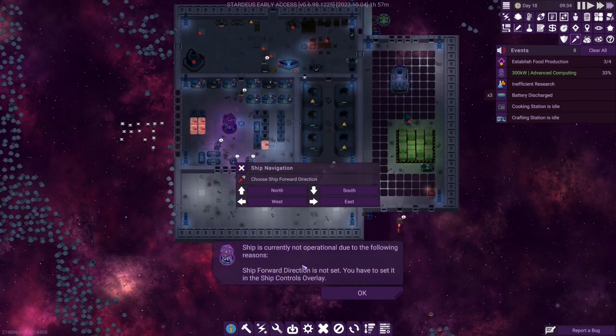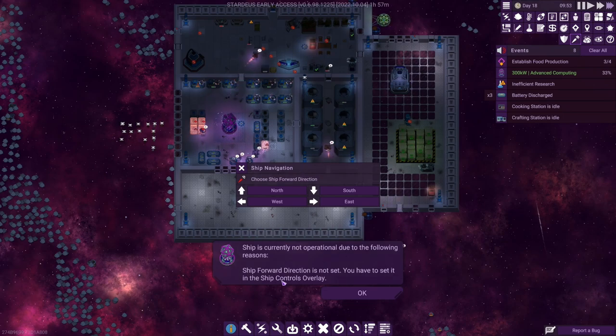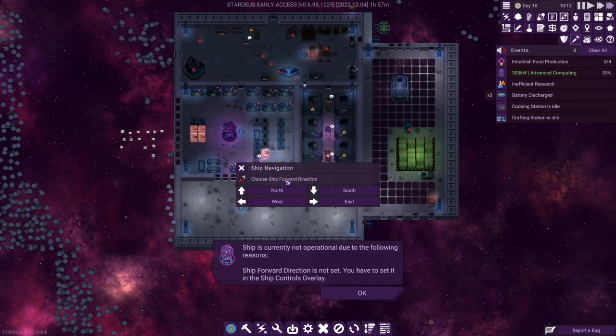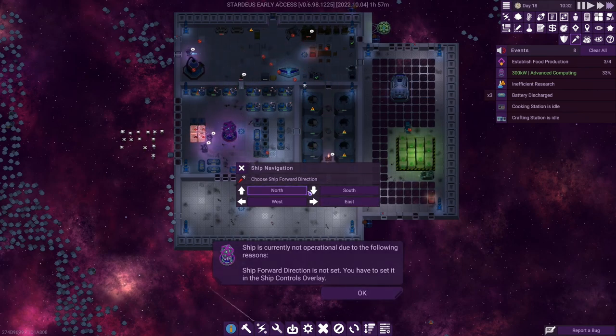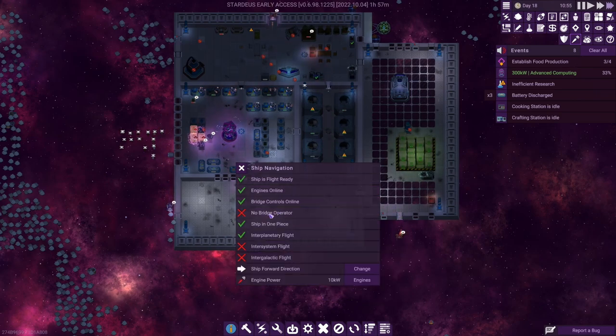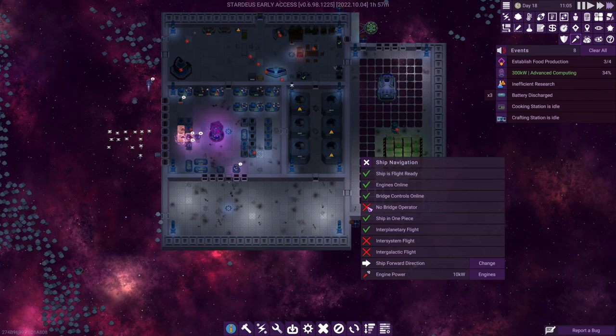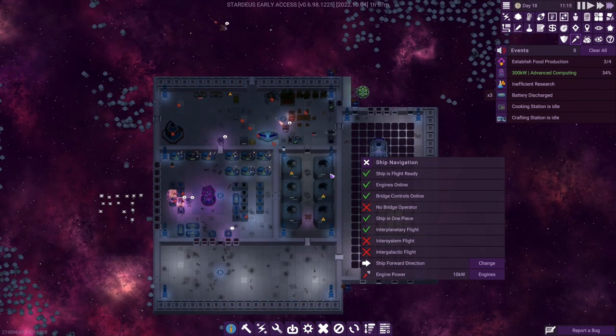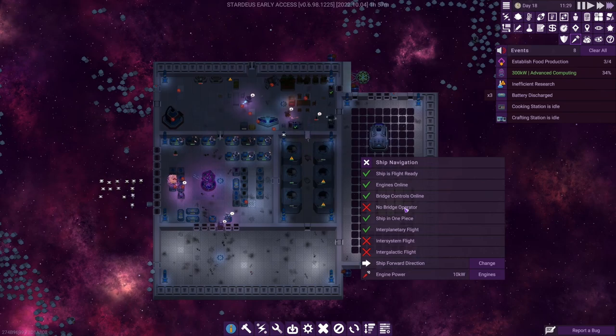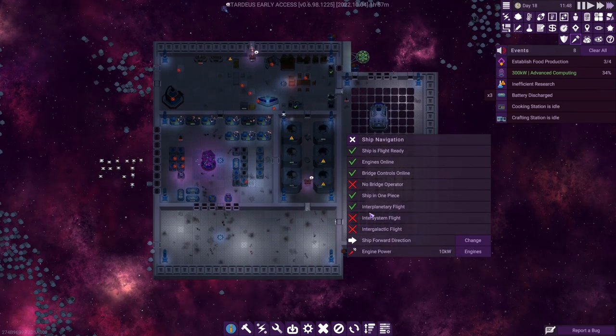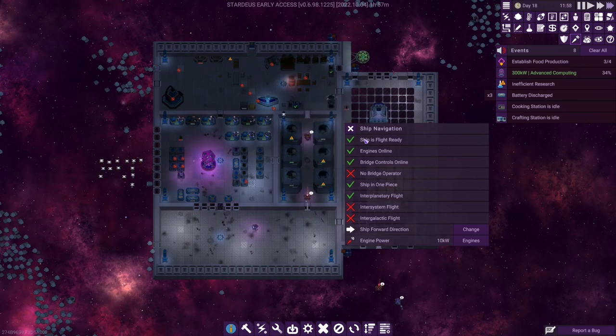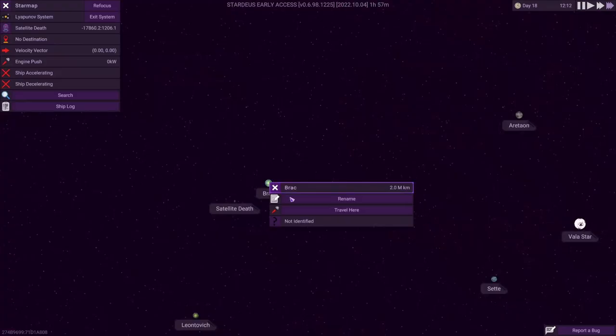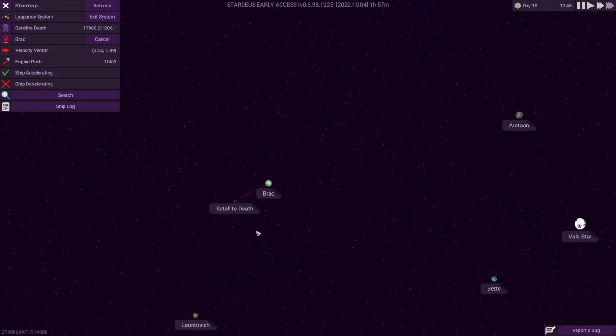Ship is currently not operational due to... Forward direction is not set. You have to set it in the ship controls overlay. Okay, so ship controls overlay. I like that they bring this up for you automatically. I really dig that. Forward direction. Let's get this right, is east. Okay. Now ship navigation. We have no bridge operator. I imagine that's something that will happen when we set a direction, right? We've got no inter-system flight, no inter-galactic flight. Maybe we have what we need. Let's go ahead and try going to BRAC now. Travel here. Course set to BRAC. Distance 2 million kilometers, probably. You'll be notified upon arrival. Sweet.